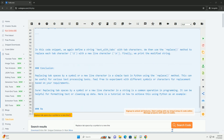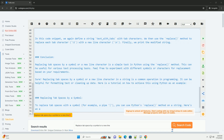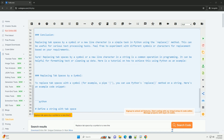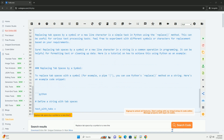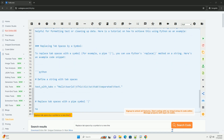Replacing tab spaces by a new line: To replace tab spaces with a new line character (\n), you can also use Python's replace() method. Here's an example code snippet.